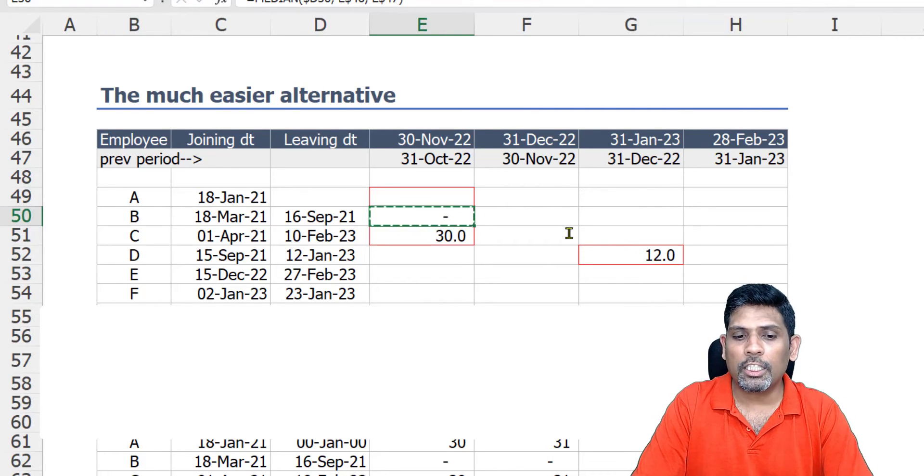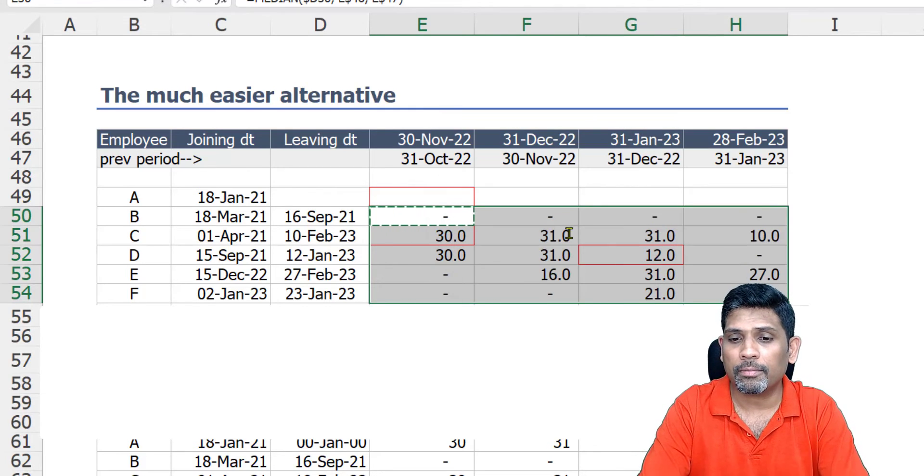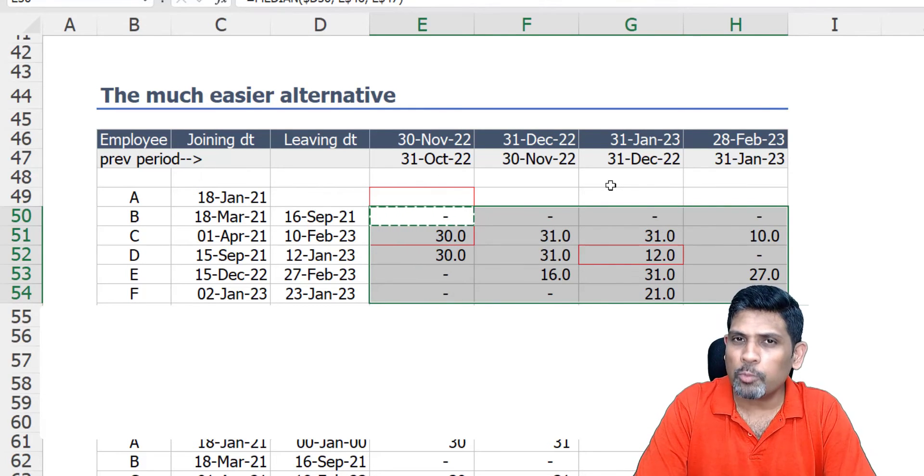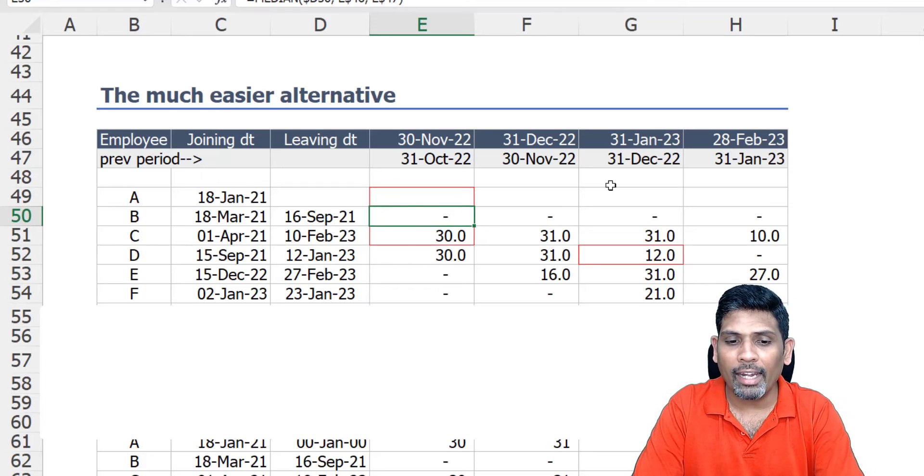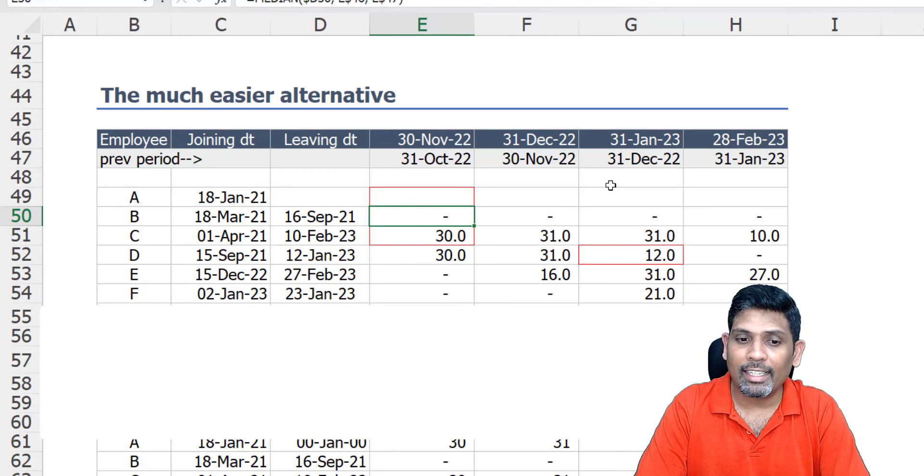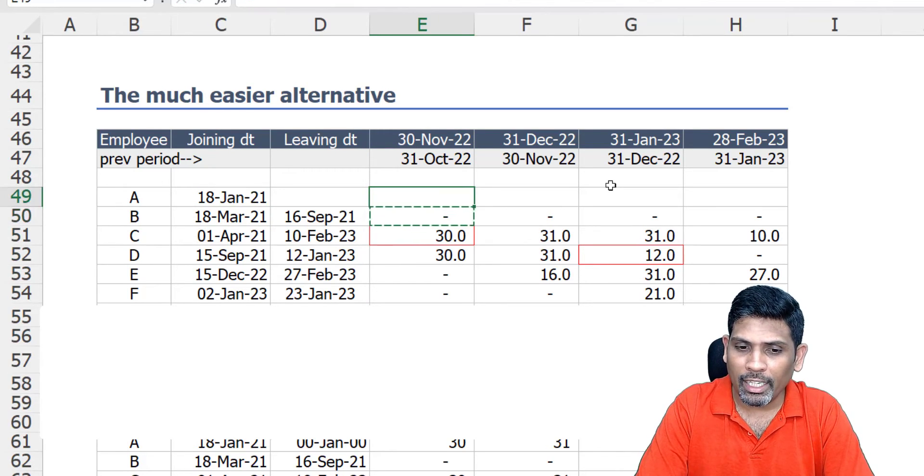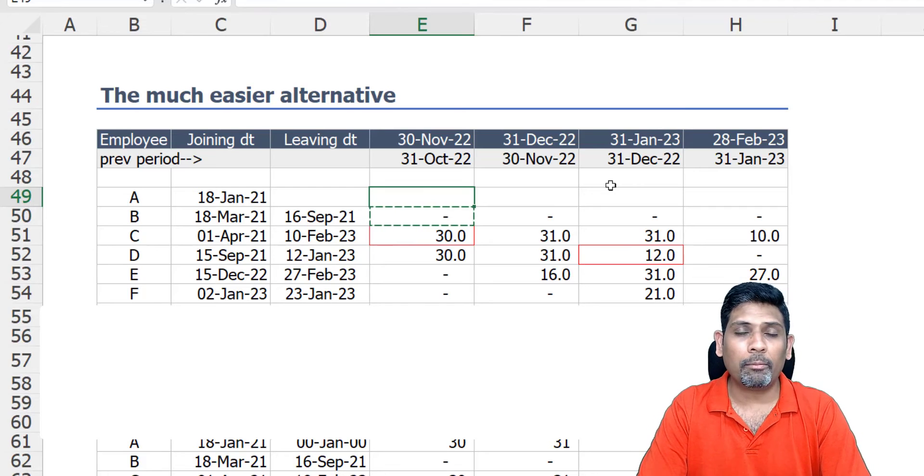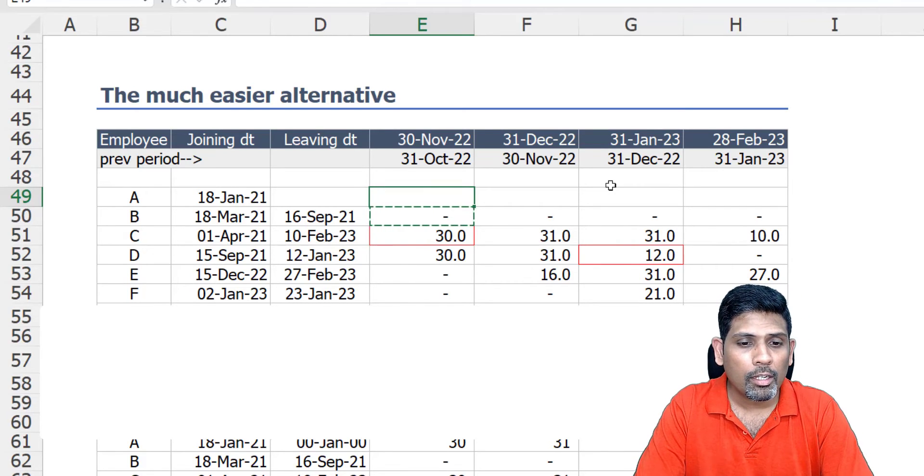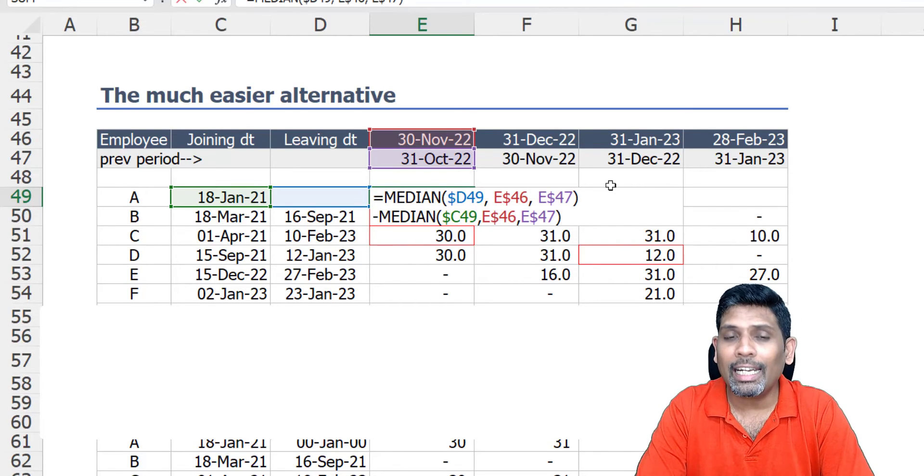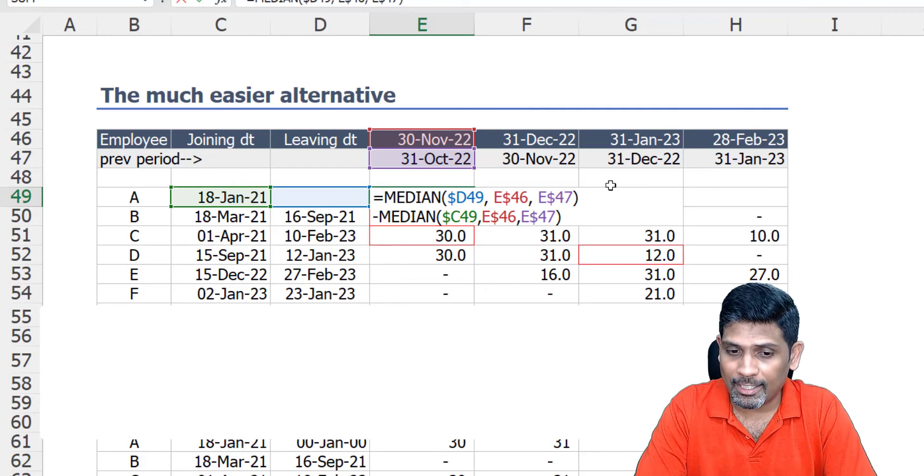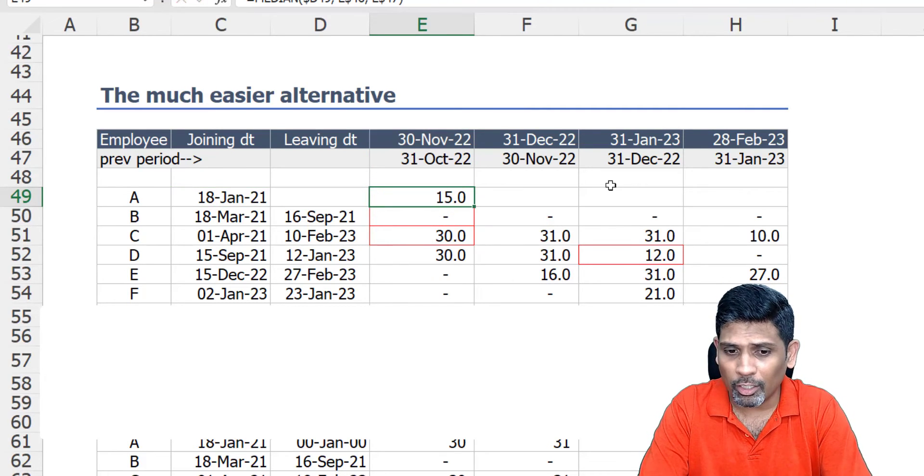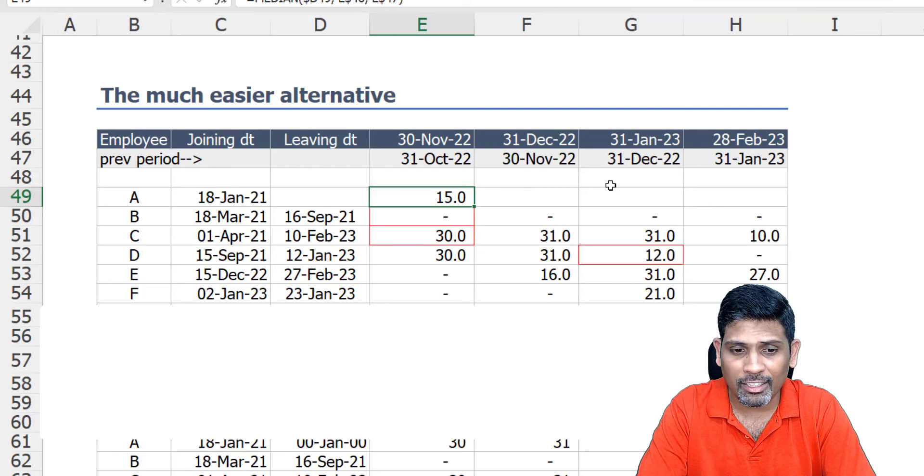This formula does the job for us. We still have one small problem though, that is where the leaving date is blank, because when the leaving date is blank it means the employee is still with us. But what the MEDIAN function would do is it will ignore blank cells and therefore I'm getting wrong answer here. I should be getting answer as 30.